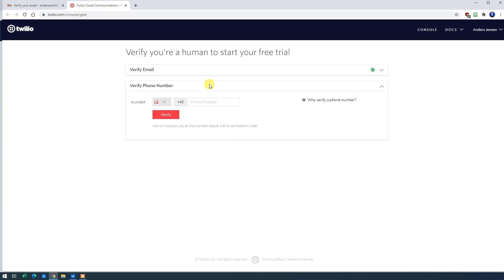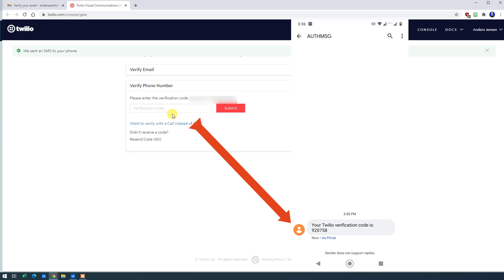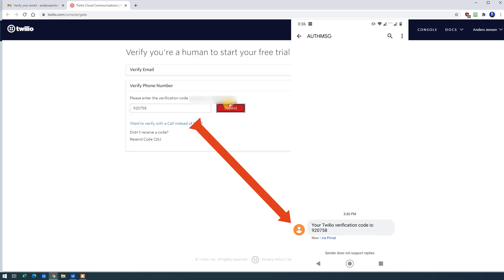We will need to verify that we indeed is a human. So we will go to verify phone number and put in our phone number. Then we'll click Verify. And you will have an SMS sent to your phone. Type in the verification code here that you got under Text Message. Then click Submit.